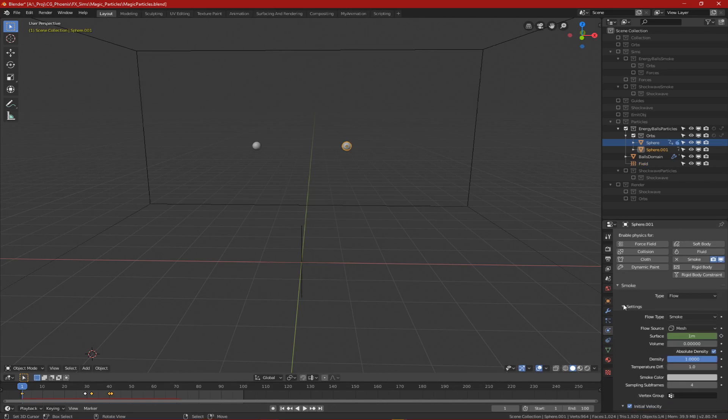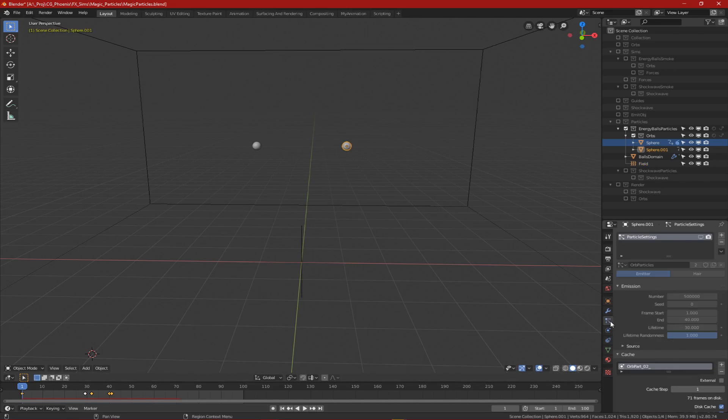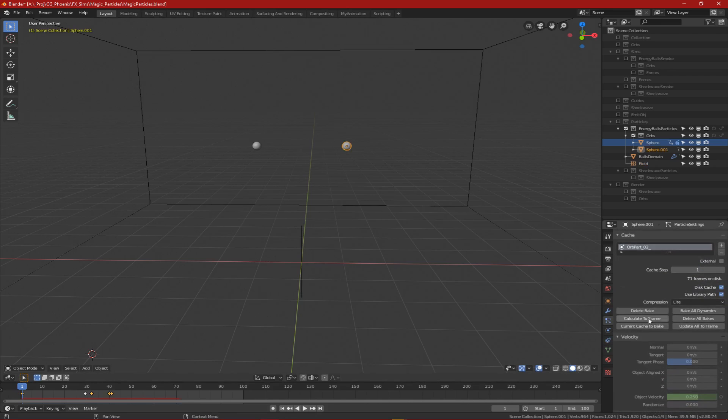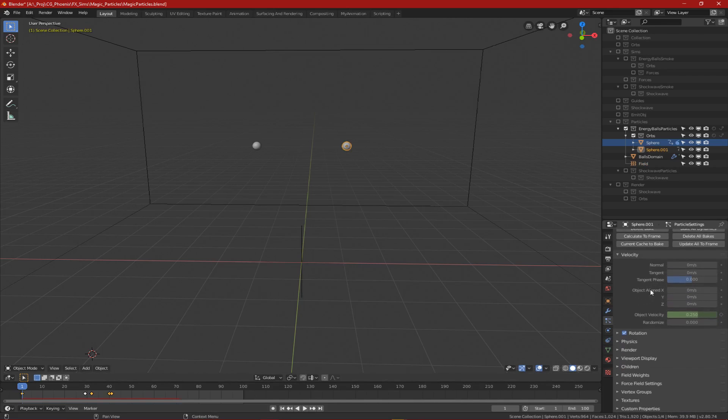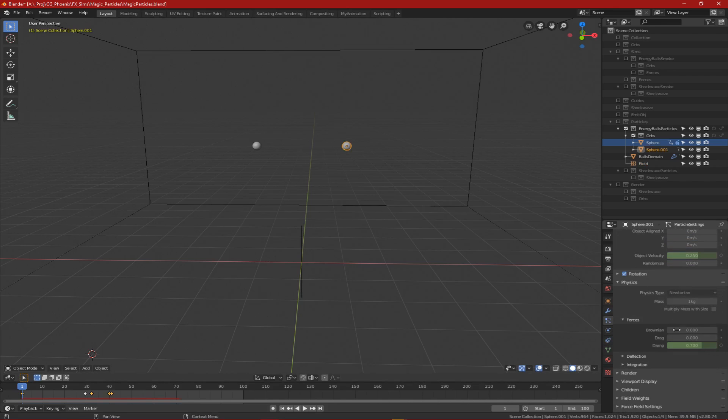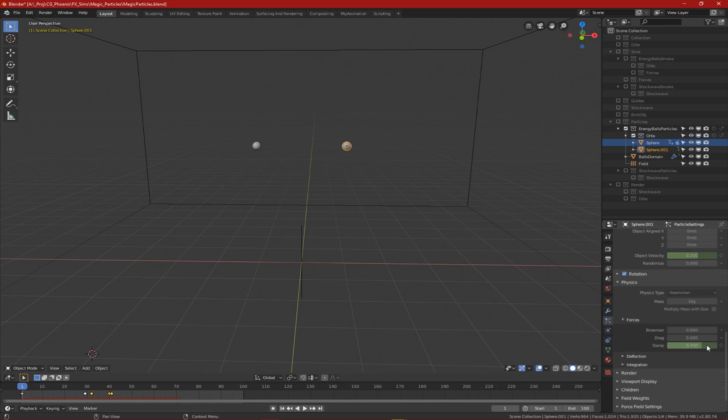I also played around with the particle's normal velocity to control how fast the particles shoot out from the spheres and I messed with the dampening in the physics settings to slow the particles down, helping them to better follow the smoke.